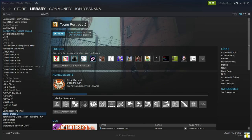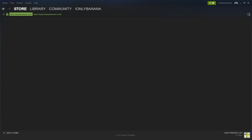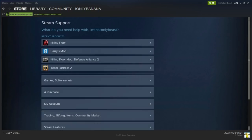The very first thing you want to do is go to the top left and click help, and then the very first option is Steam Support.